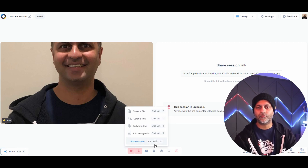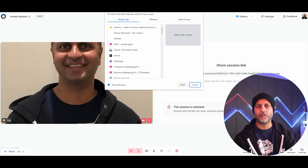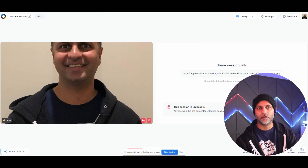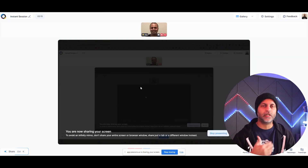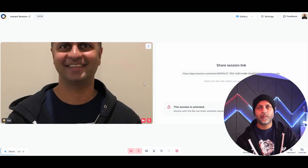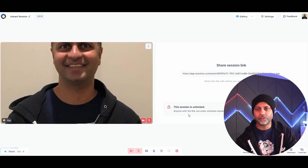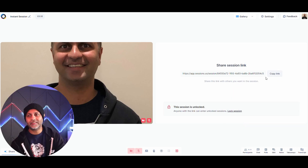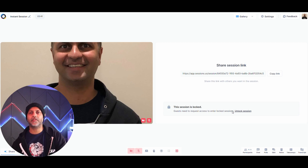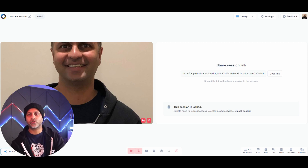When you go to share screen, it gives you the option to select which screen to share and your participants will see exactly what you see. The session is currently unlocked, meaning anyone with the link can join directly.